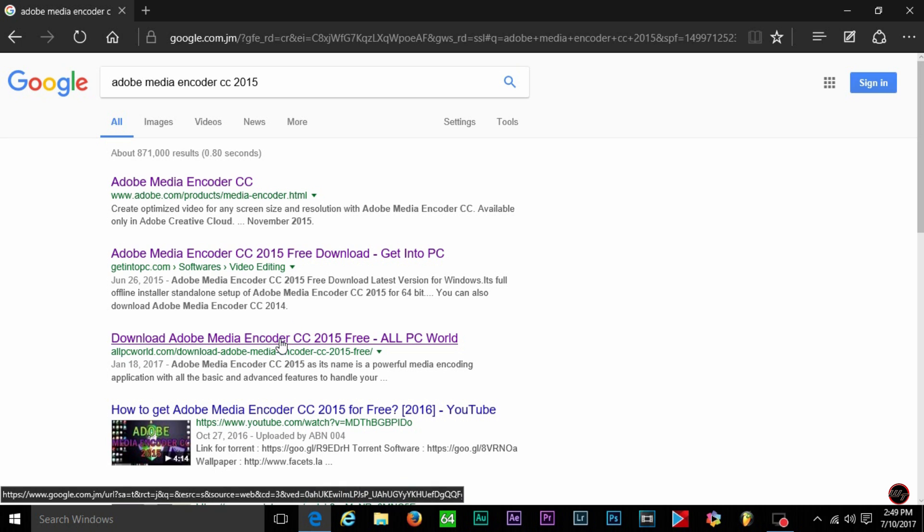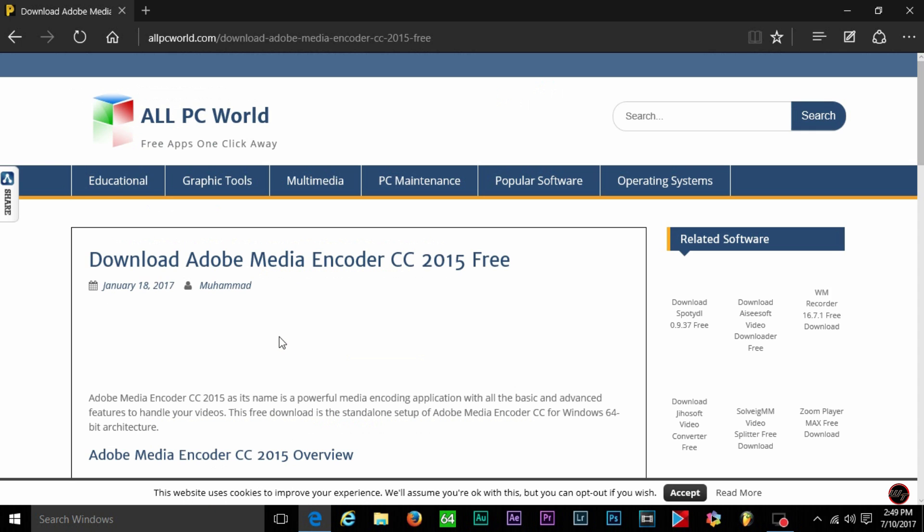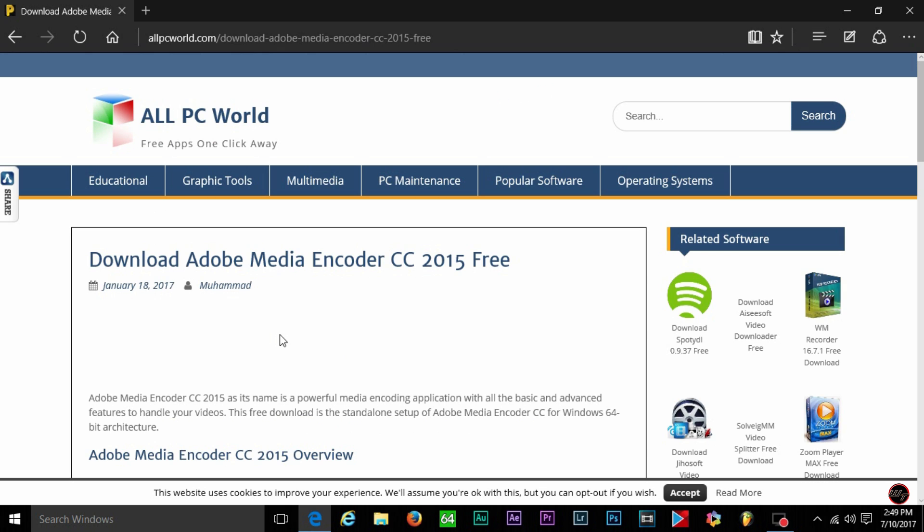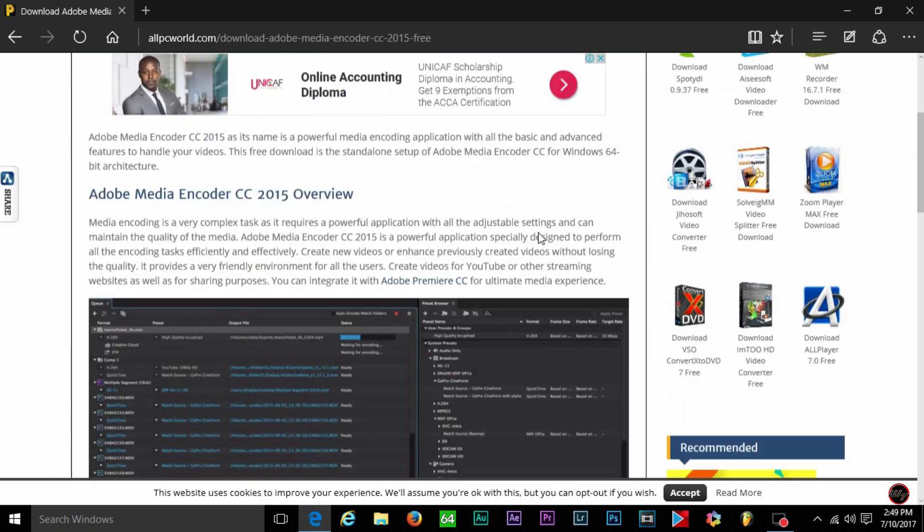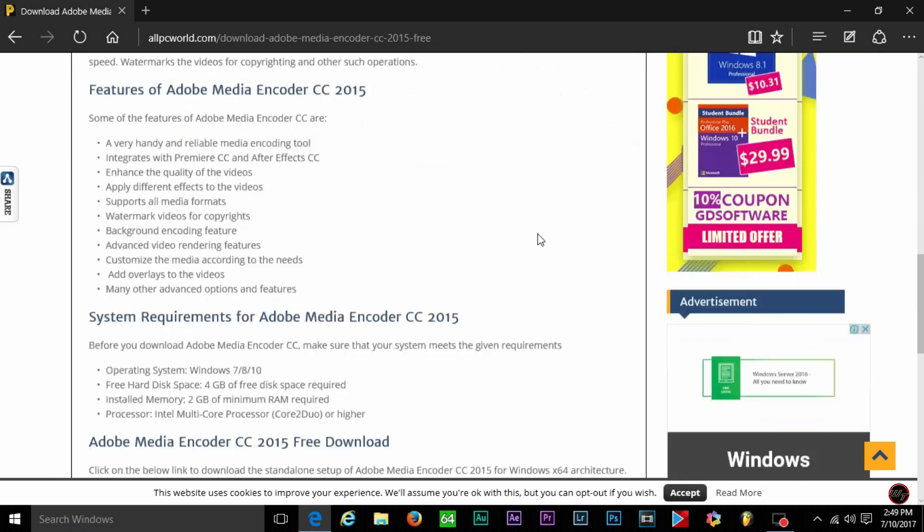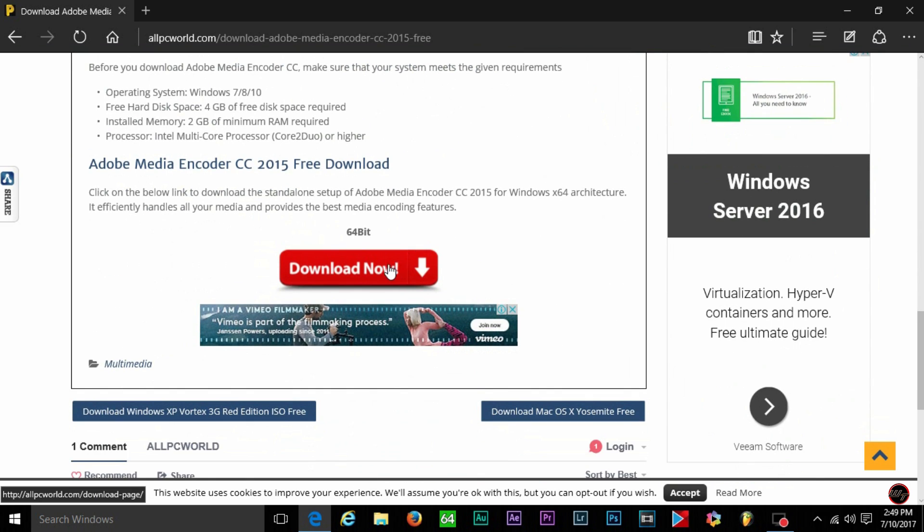Once you have that installed, which I'm going to show you can get it at this website right here, it's just simply by extracting and installing the program and that should fix the error that comes up each time you go to export something guys.